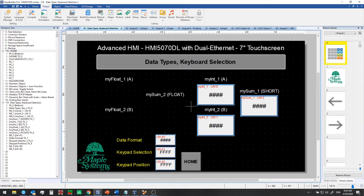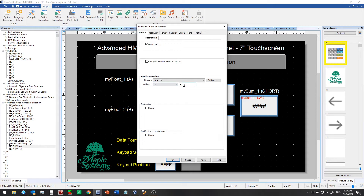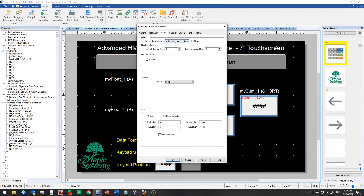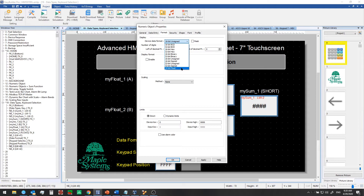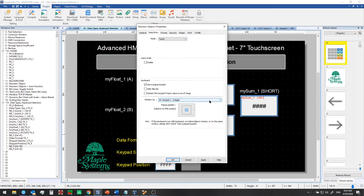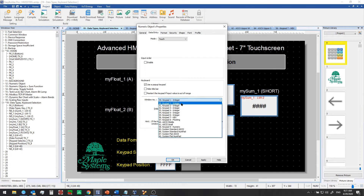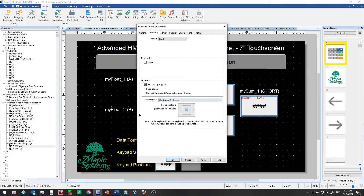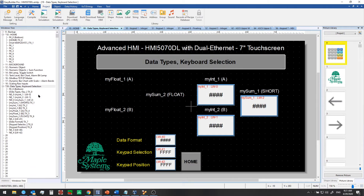So first let's go back to the basics — how do we set up a numeric object? We choose a read or write address, allow input, and set the format. 16-bit unsigned is the default, but we have other options: BCD, hex, and 32-bit unsigned, signed, or float. We'll show some examples of 32-bit float in this video. From the data entry tab we can select the keypad from the window number drop-down. Keypad 1 integer is the default, and we have a number of other options.